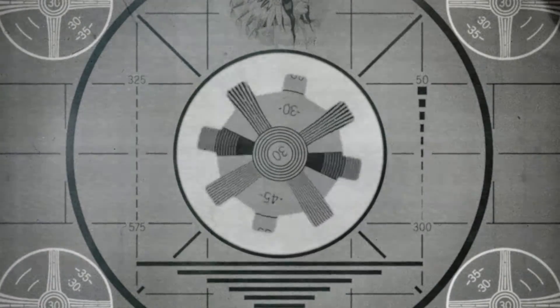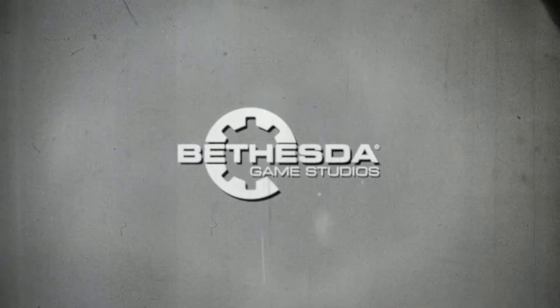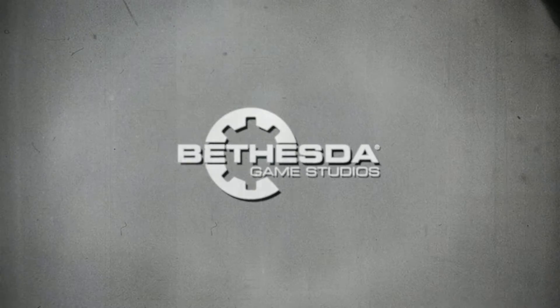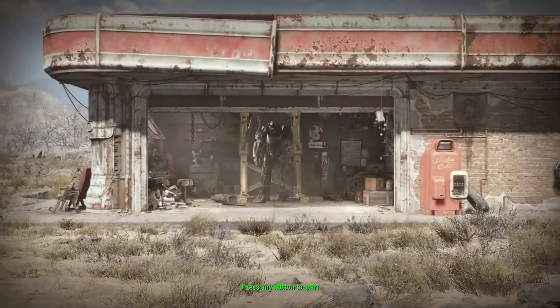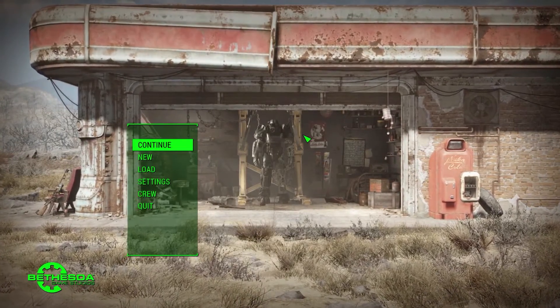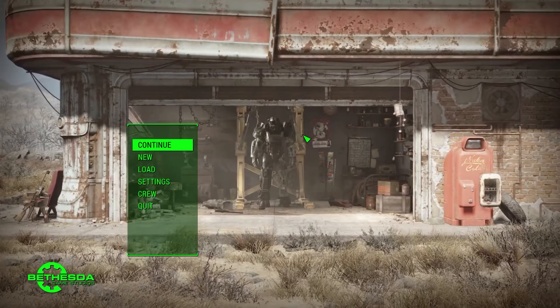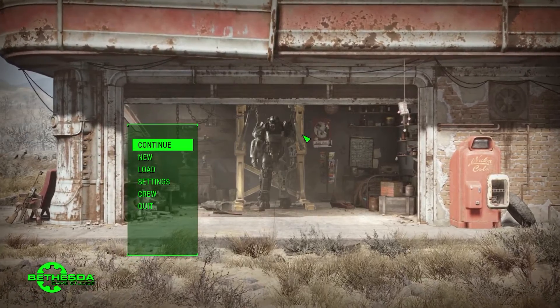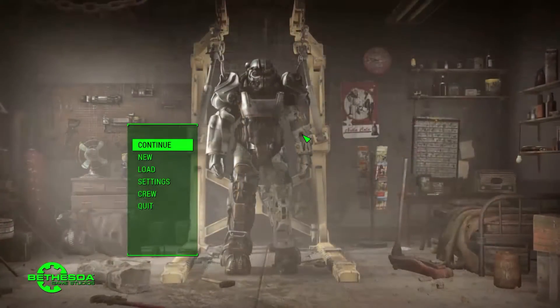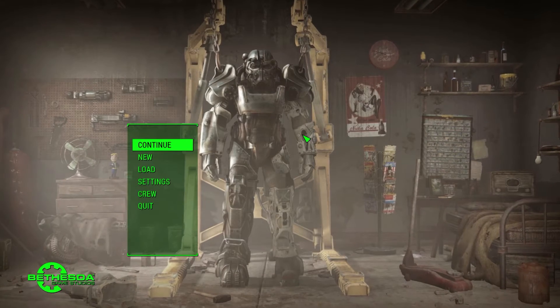Fallout 4, by default, includes a Bethesda branded introductory video, or in the alternative, a special themed video. Now that cuts into playing time, and it may seem like a minimal intrusion into your day, but when you consider that it loads each and every single time that you play the game.